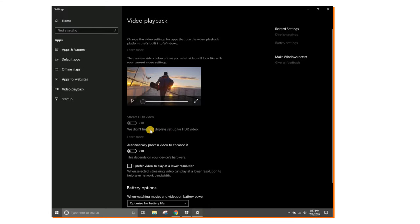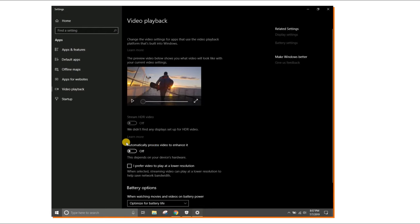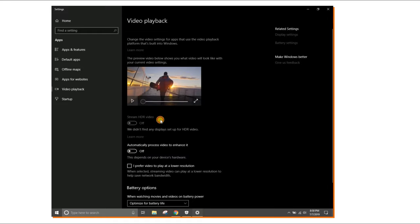In my case I'm getting the message 'We didn't find any display setup for HDR video' because none of my displays support HDR. If you have an HDR display, just turn on the 'Stream HDR Video' option. The next step is to click on 'Automatically process video to enhance it'. This depends on your device hardware — even if you have a Full HD display that doesn't support HDR, you can still enjoy richer content than standard HD or Full HD resolution.